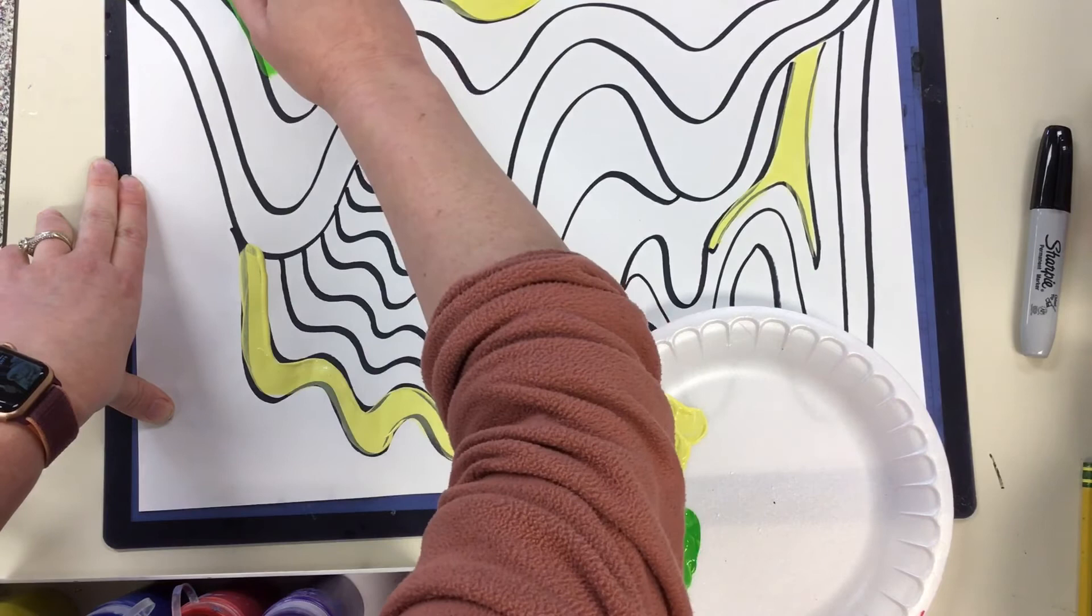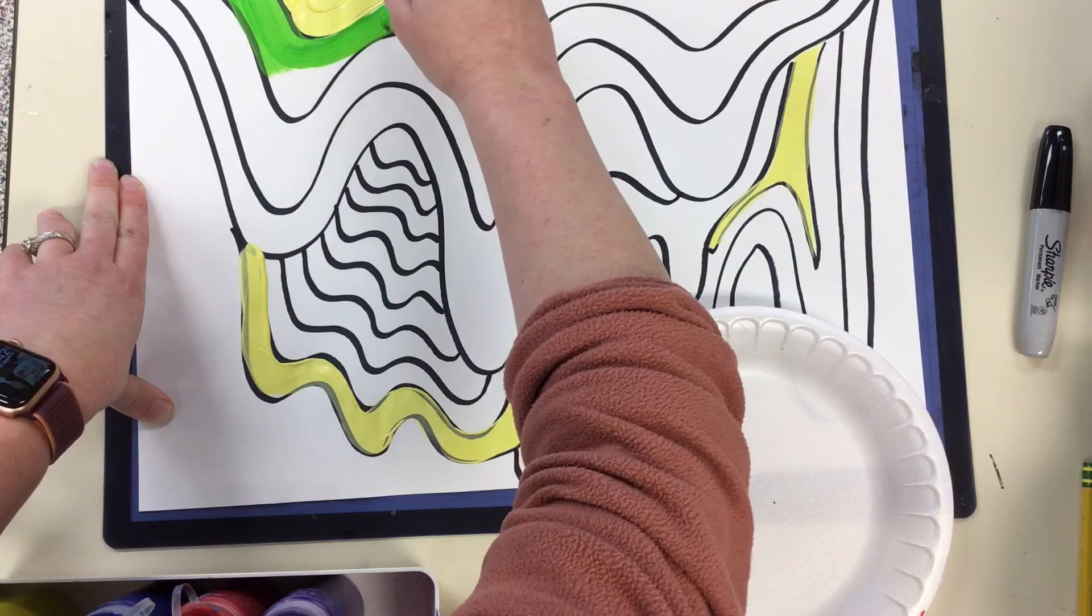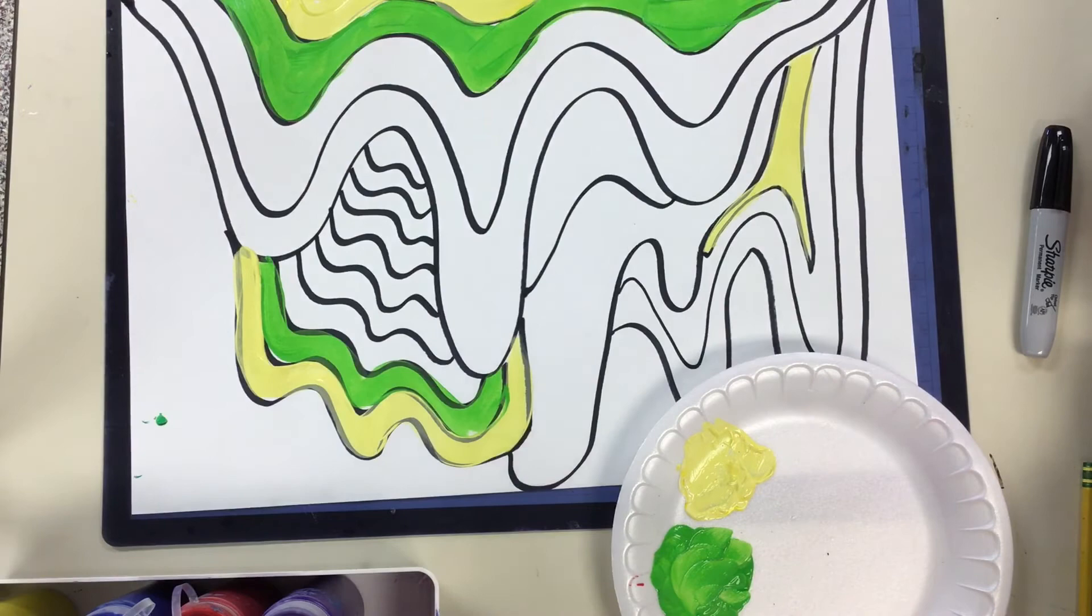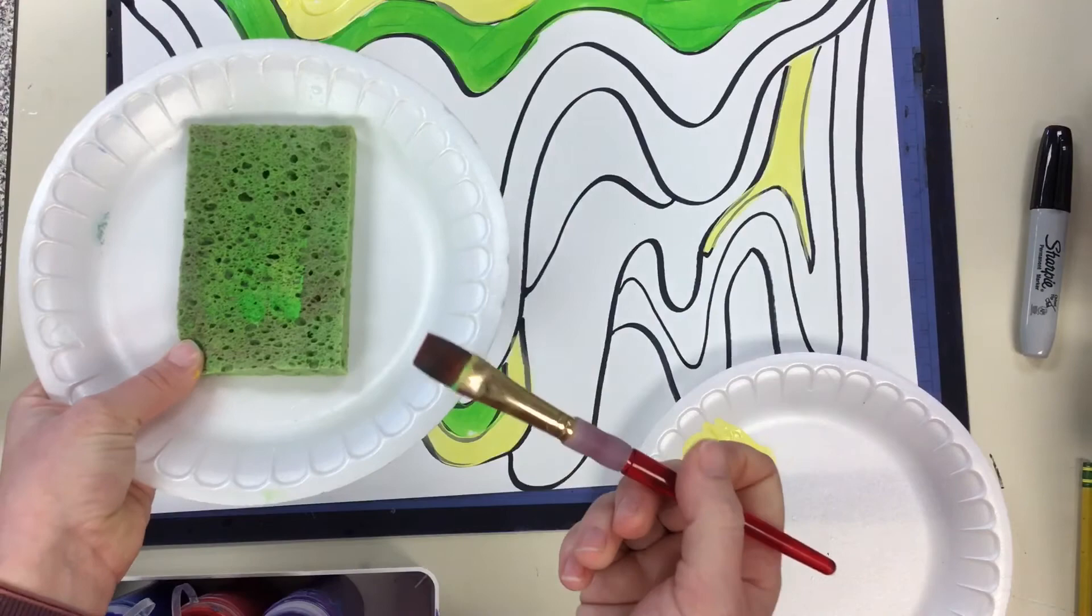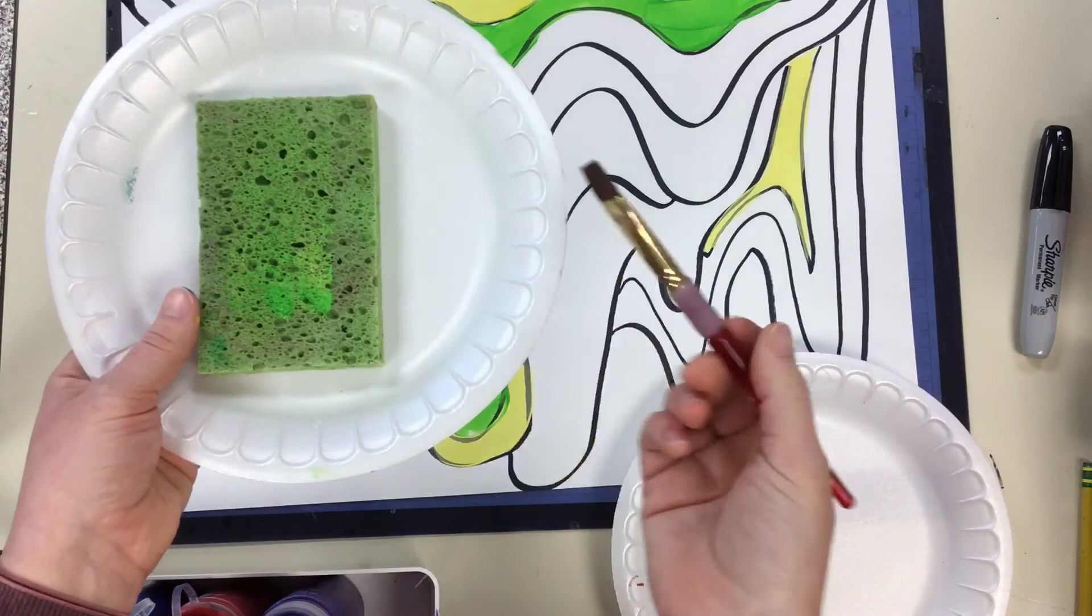All right, let's speed this up so you guys can get going. If you need to change colors, use the sponge at your table just to wipe your paintbrush. It's not a perfect system. When the sponge gets covered, flip it over or raise your hand if you do need to rinse that sponge out and start fresh. This way we don't have to have buckets of water on the table today.